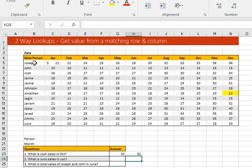Now let's move to question two: what are Juno's sales in June? You can see that question two is similar to question one, so I don't need to solve it in detail — you can use the same principle to get the answer. I'm thinking of making the person's name a variable using data validation with a drop-down list, which would be easier. Let's move to question three, which has some more complex stuff.